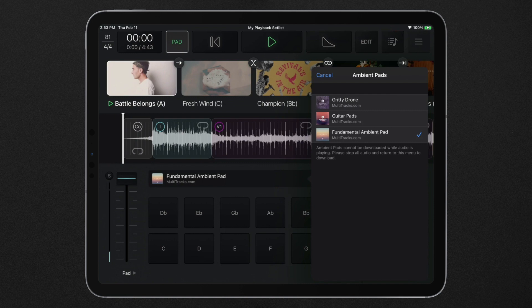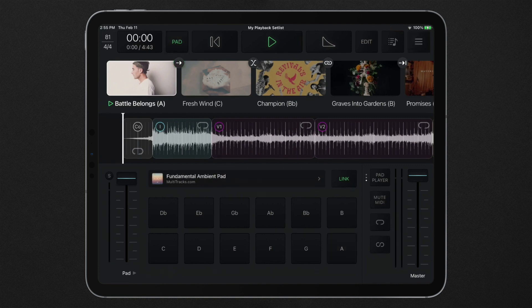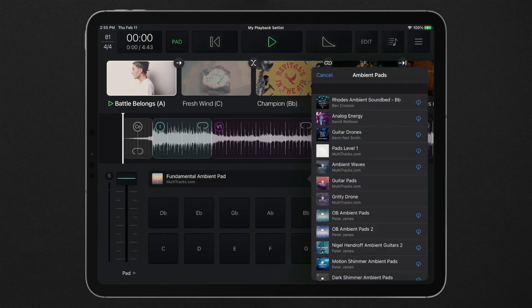Instantly swap between purchased ambient pads downloaded on your device using the ambient pad selector. While the pad player is off and no tracks are playing, open the menu and tap any listed ambient pad to download it to your device.